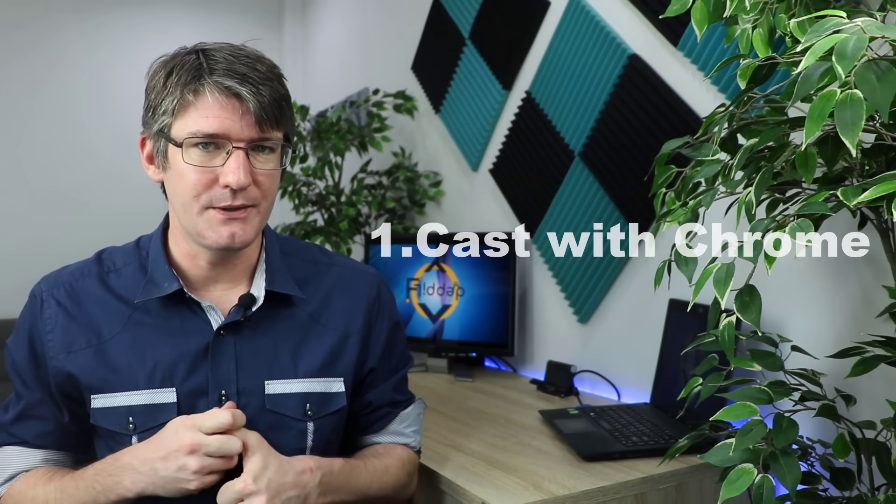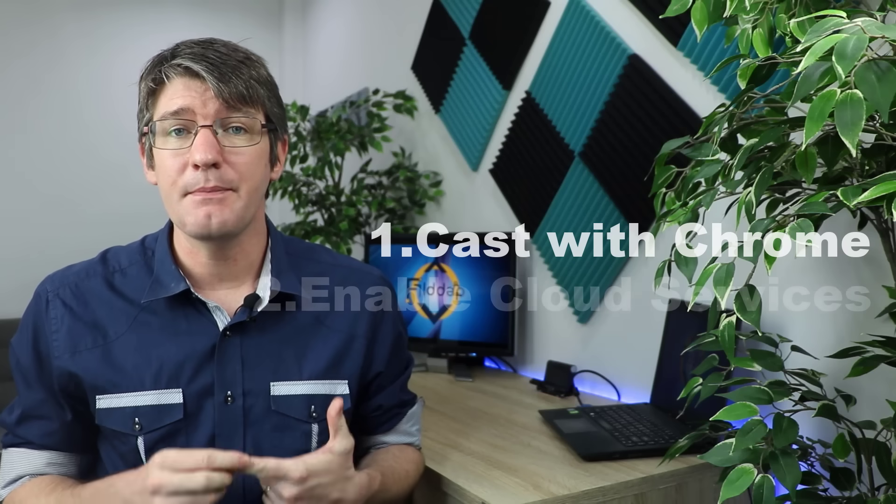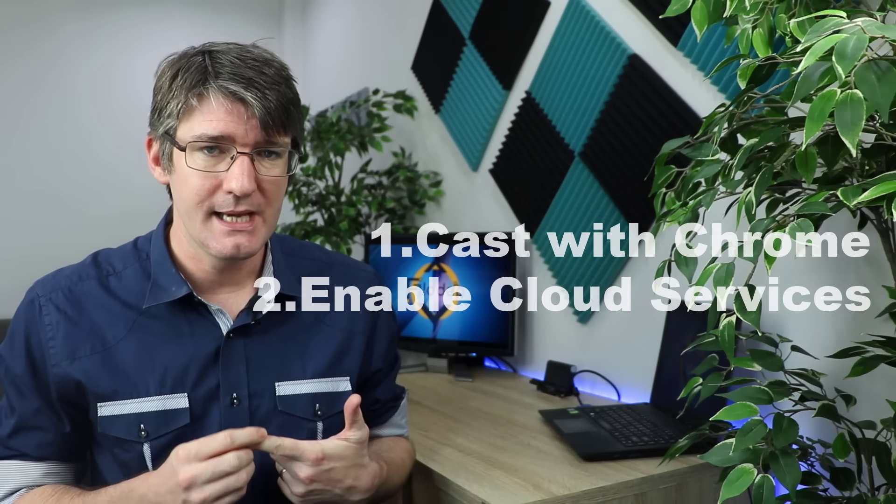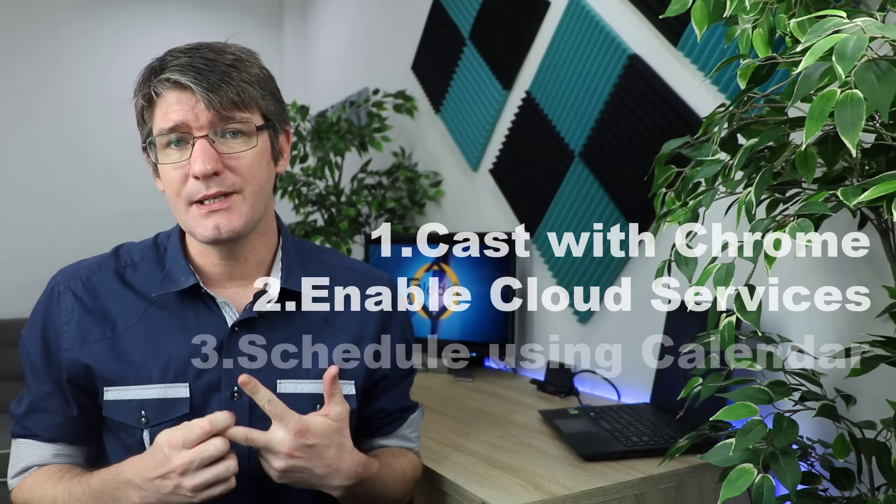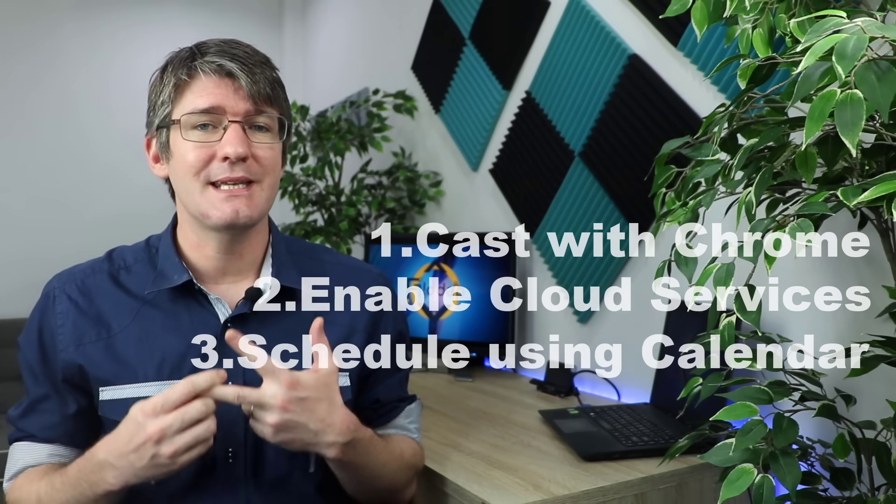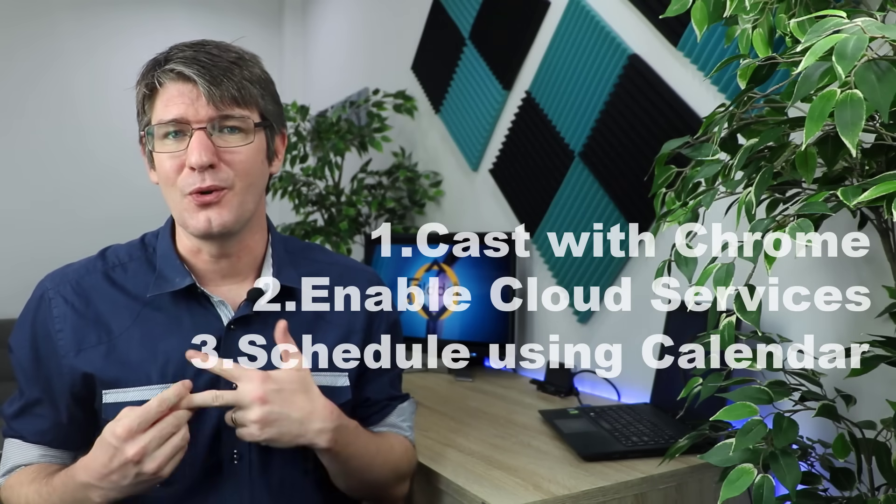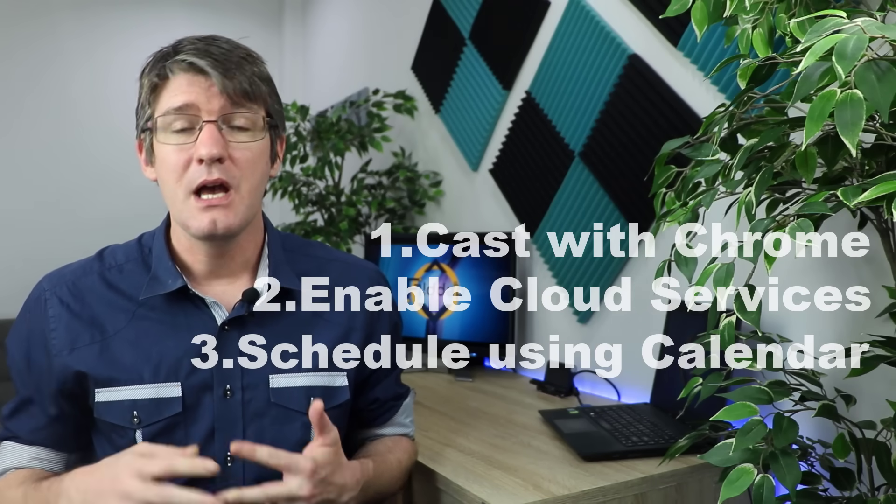So remember three steps. First step is to make sure that you have the cast icon enabled. Second step enable your cloud services and then the third step is to schedule your meetings using Google Calendar. These three steps will enable you to use audio and video in Google Meet.